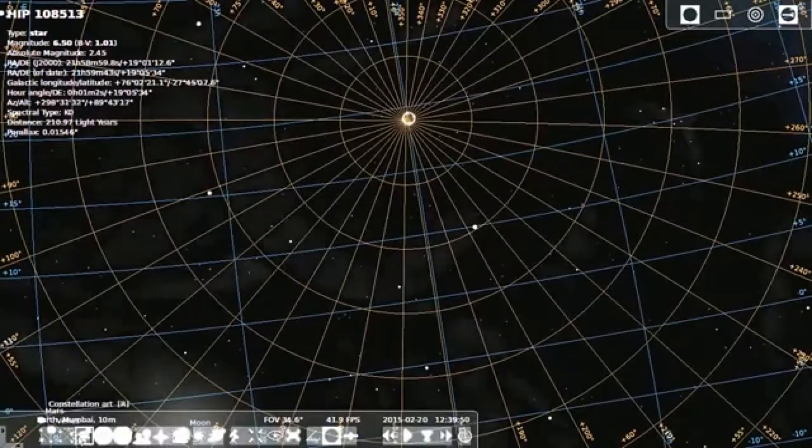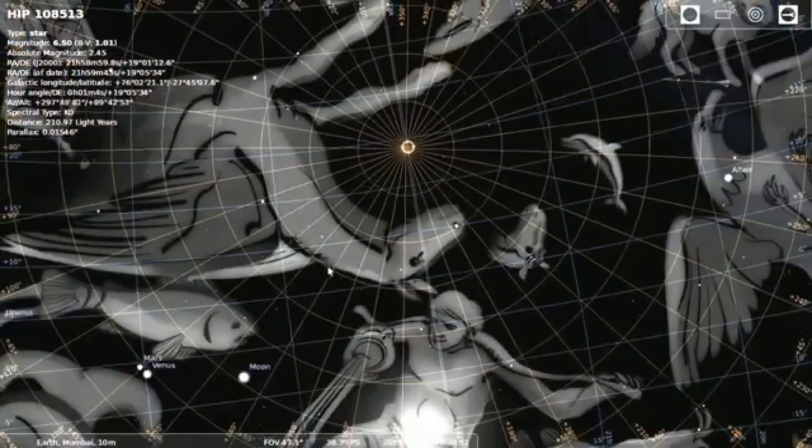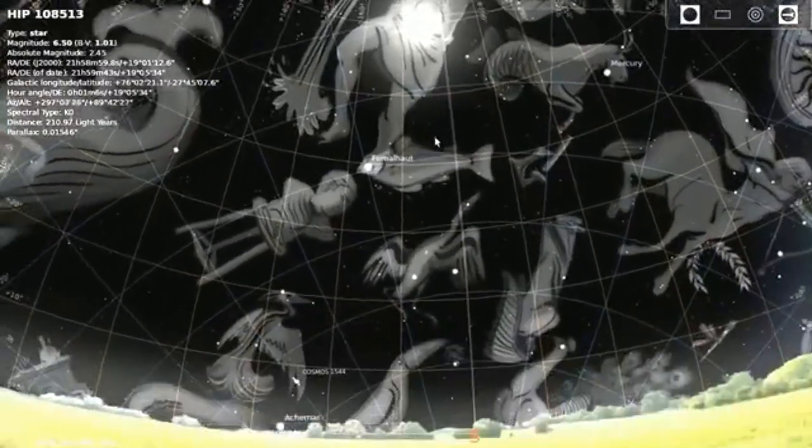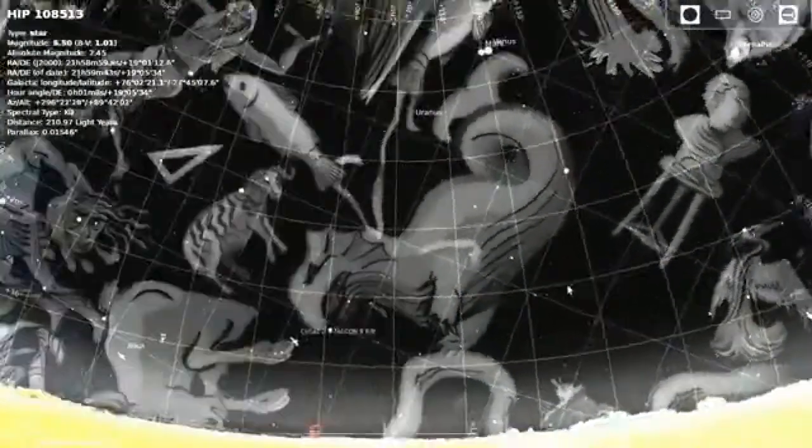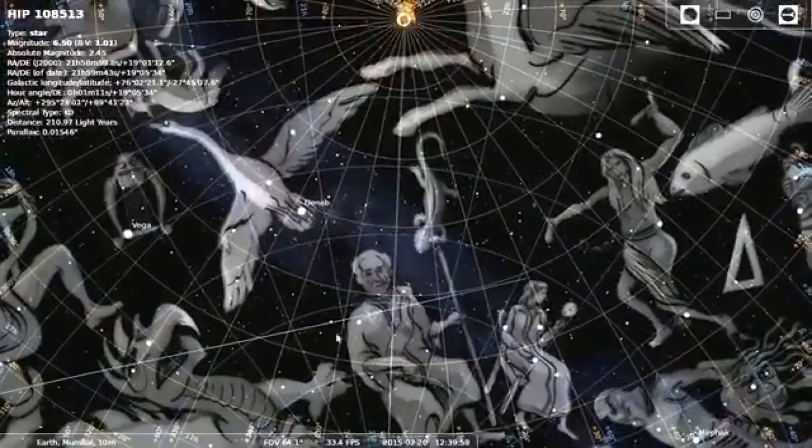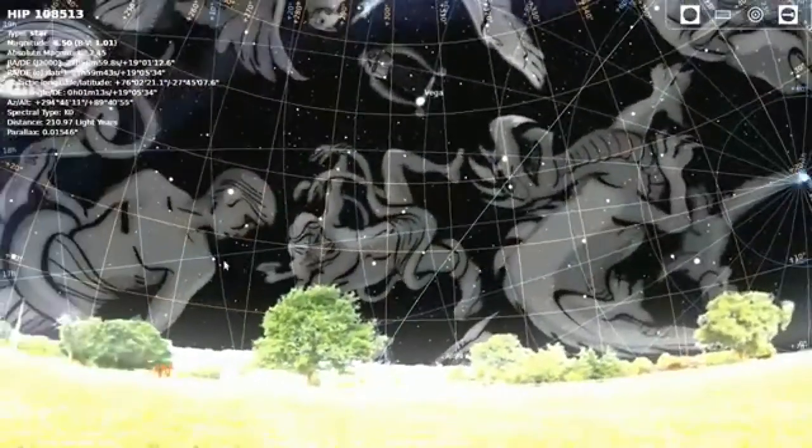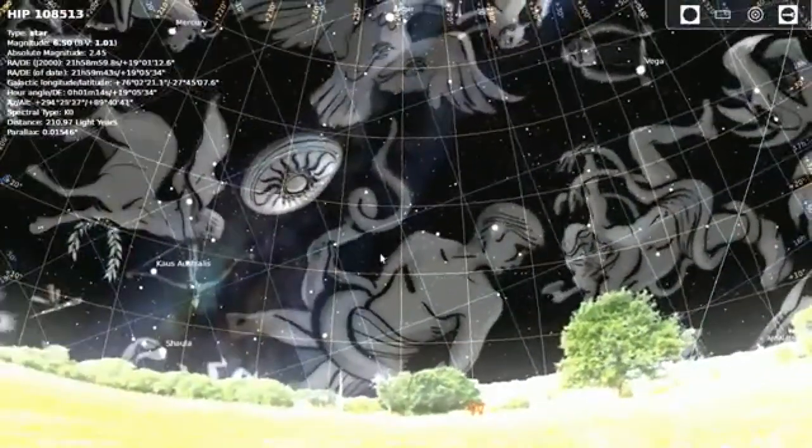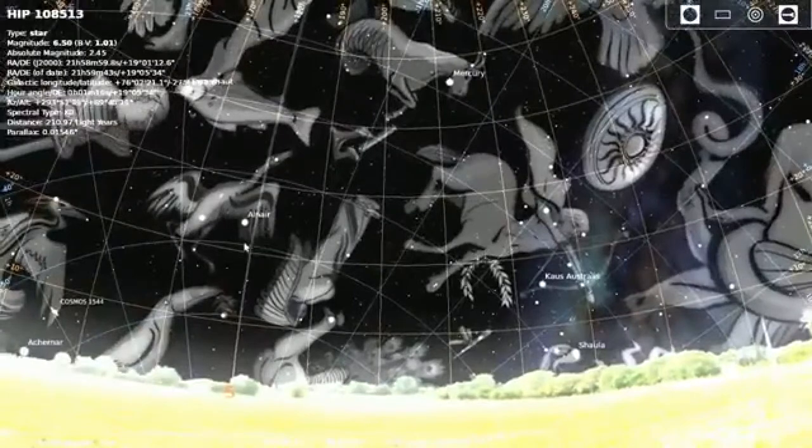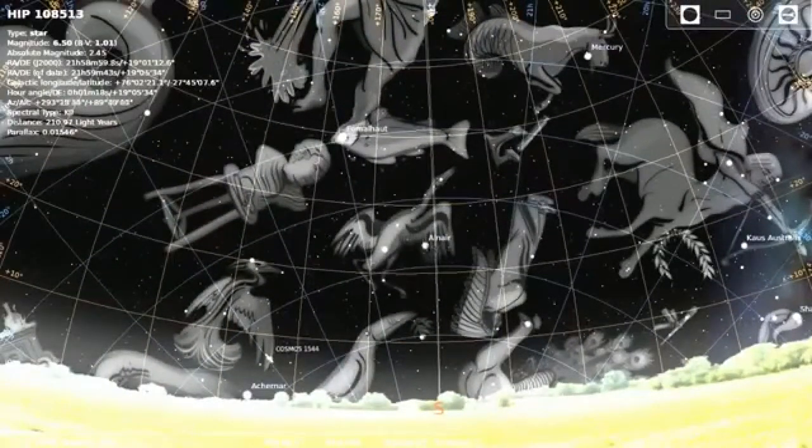We can also see the constellation. These are the imaginary figures. We can trace the stars and can make the imaginary figures. So what we call the constellation.